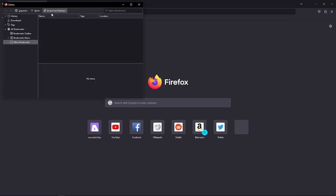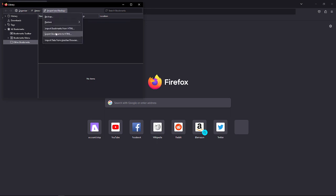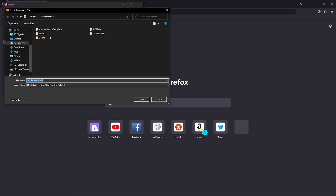In here, you will see the section that says import and backup. If you want to export your bookmarks, just select export bookmarks to HTML right here. Then you can go ahead and export your bookmarks here on your device.